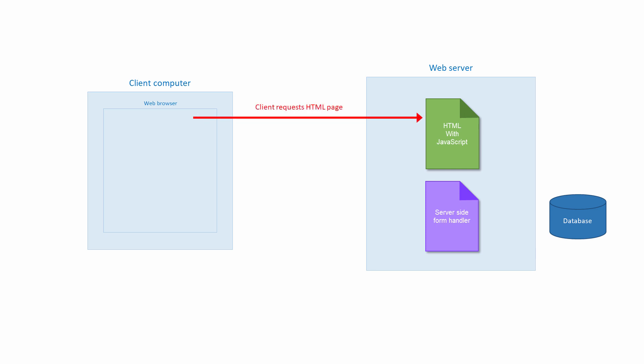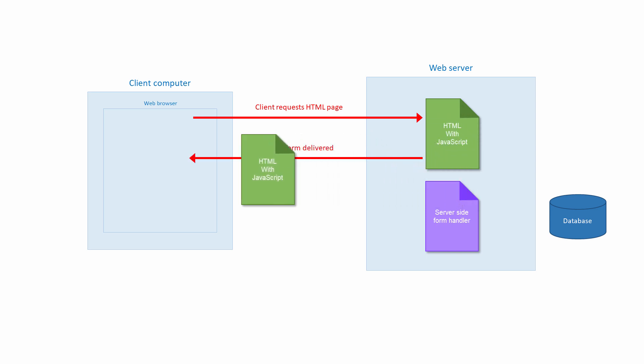The web page is requested by the client, either by typing its URL or by following a link from another page. The page is delivered and rendered by the web browser. The user fills in the form on the web page, and JavaScript programs inside the page validate the data. These programs are run by the browser on the client computer, so this is called client-side validation.